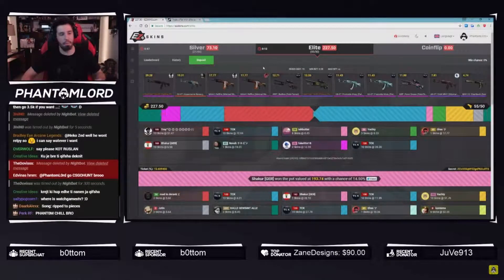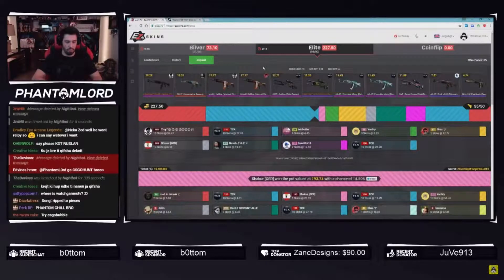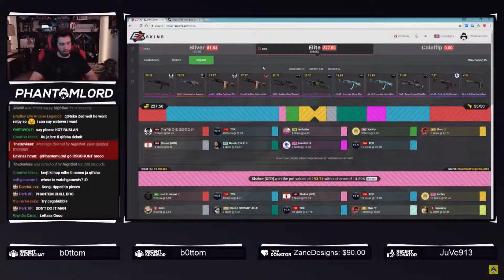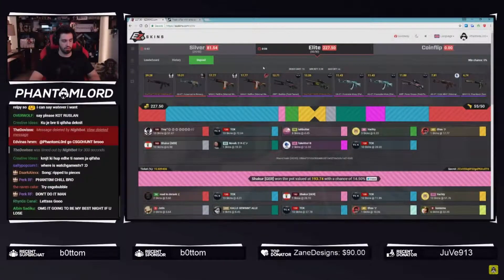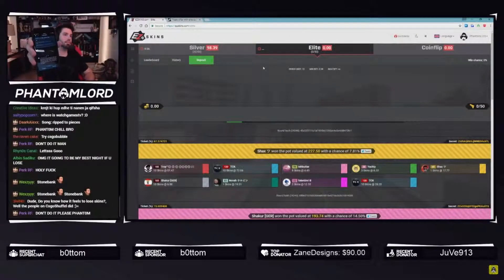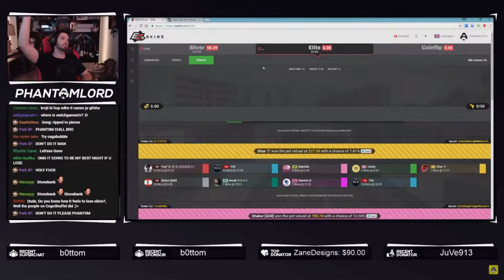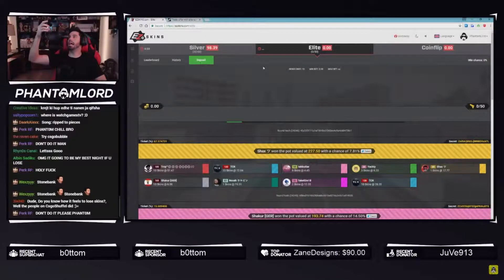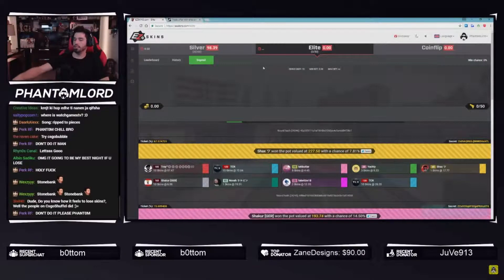All right, let's go in the next round, bro. Let's do it one more time. Bet both D lords are in. This will be the last one of the day.